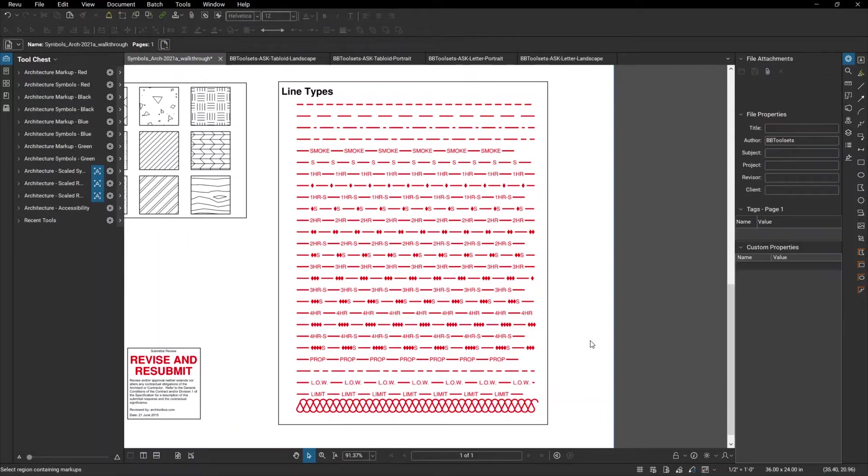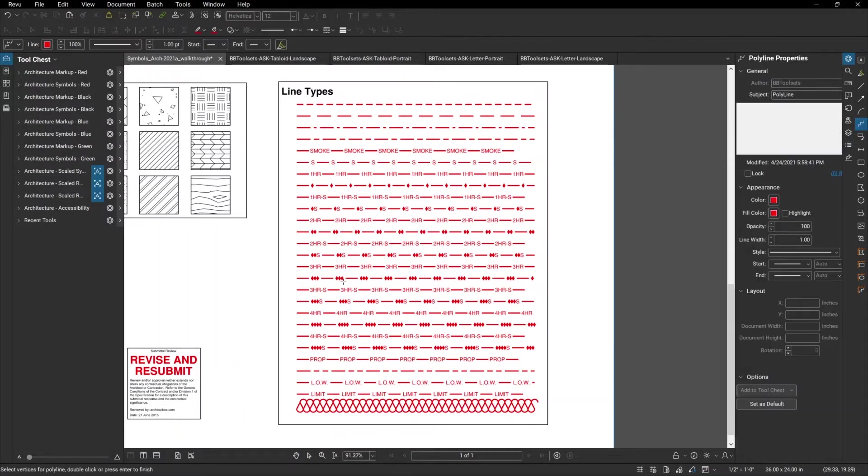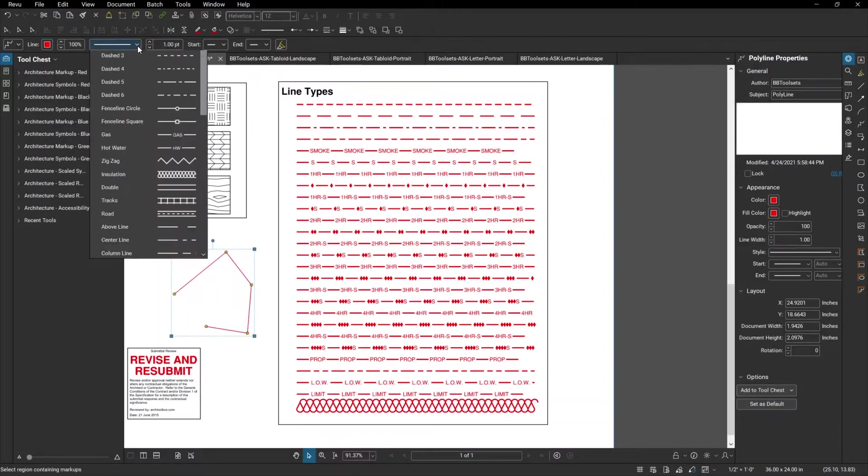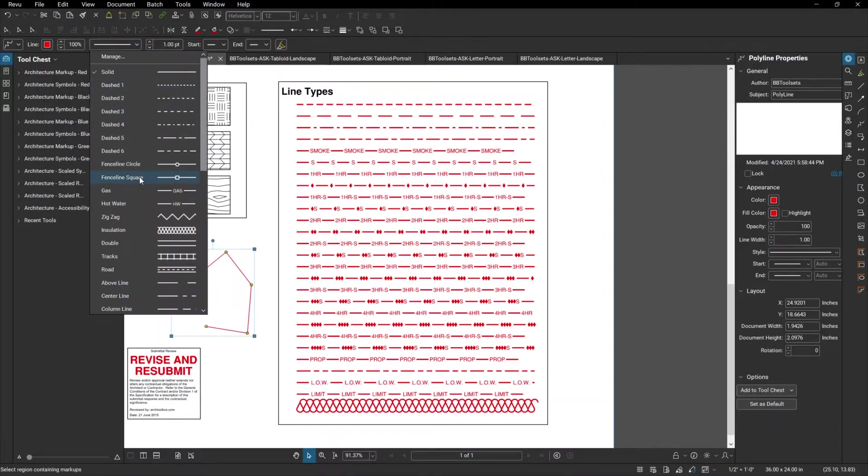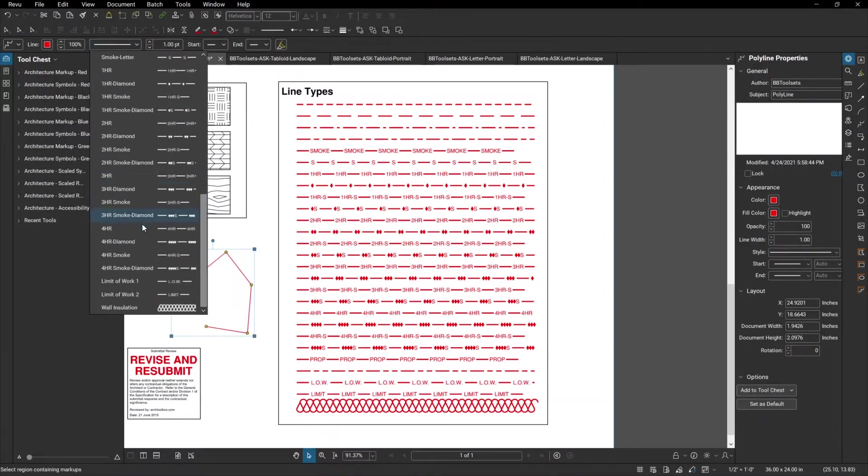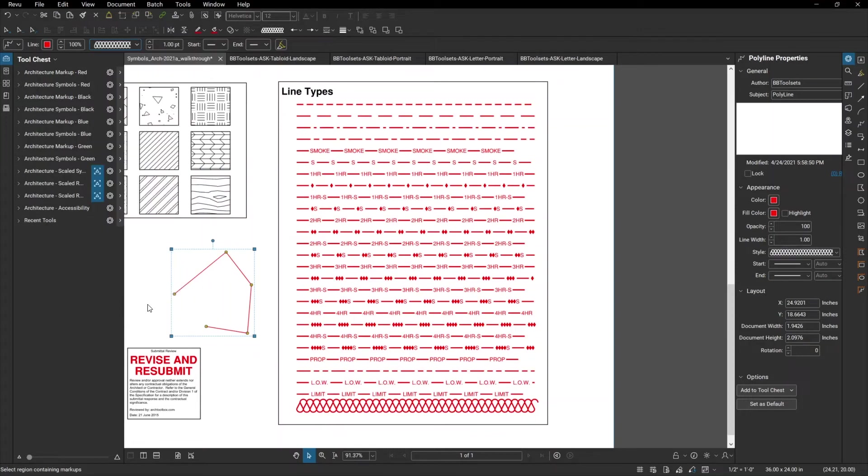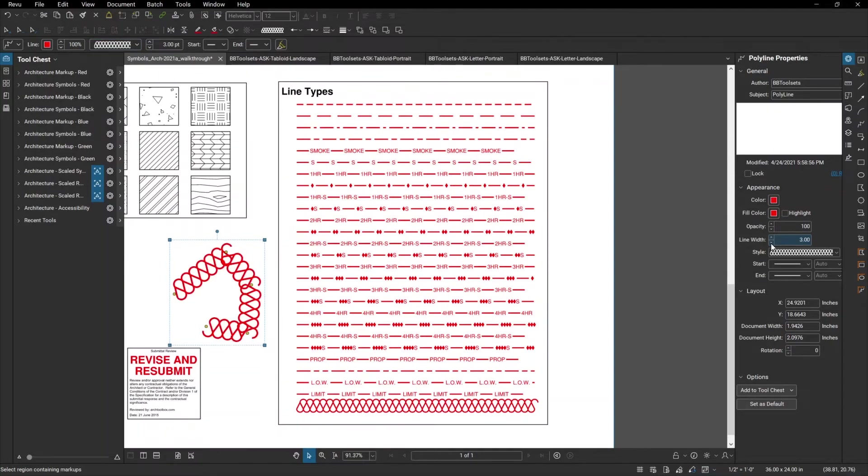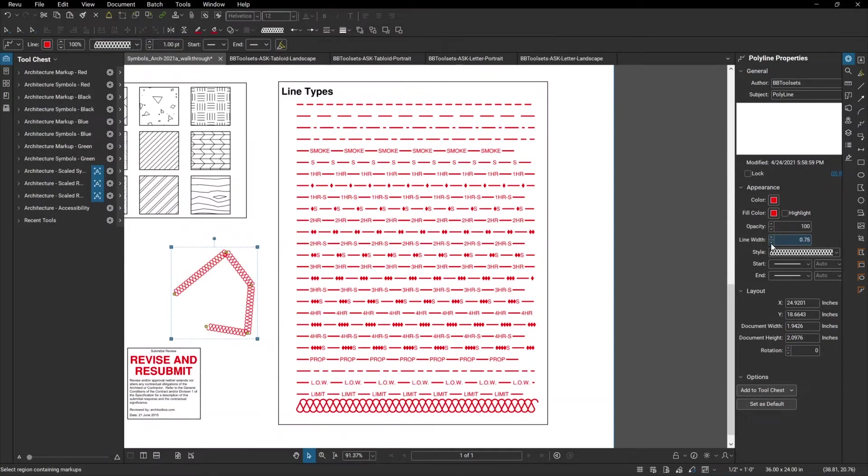These also work for polylines. So, for instance, we can draw a polyline symbol and change that to be wall insulation, and that symbol changes. And then, of course, you can change the line width, and that symbol will grow or shrink to match the thickness of the wall that you place it in.